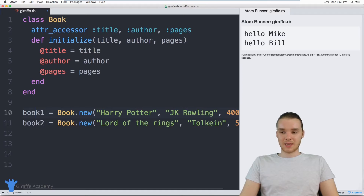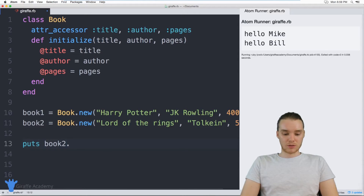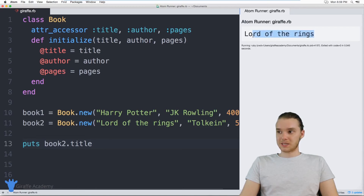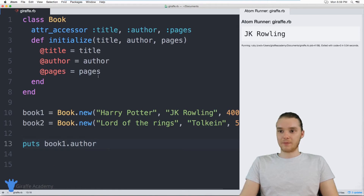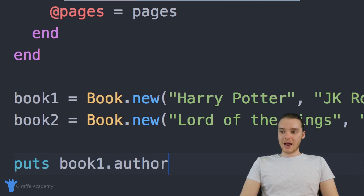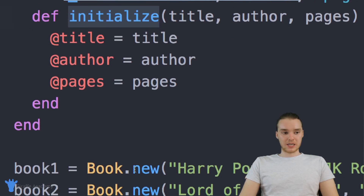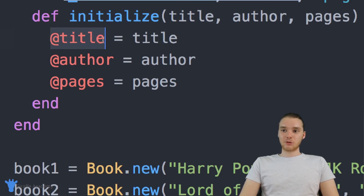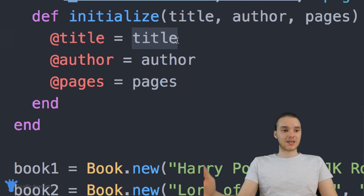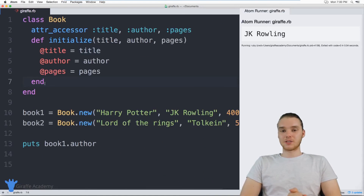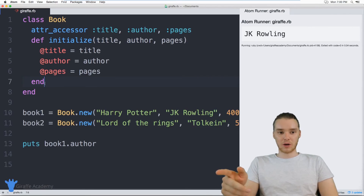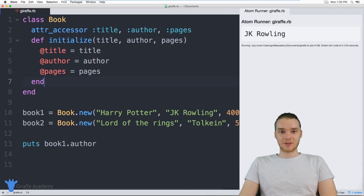And this is going to do exactly the same thing as we were doing before. I could come down here and print out book two dot title, and it's still going to print out 'Lord of the Rings.' I could print out book one dot author, and it's going to print that out too. So I'm doing exactly what I was doing before, except now I'm making it a lot easier on myself by using this initialize method. Whenever we say book dot new, this means we're calling this initialize method, passing it some parameters, and setting the attributes of the current object equal to what we pass in. That's how we can use the initialize method to make our lives way easier — you're always going to want to use an initialize method.